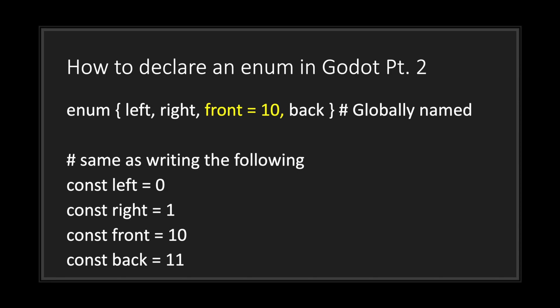Let's look at this example. As you can see here, we have the same enum set as our first example, except I'm injecting the integer value 10 to our enum constant name front. Basically what this means is that our assignment integer starts at zero and continues to increment by one until we hit the front constant.